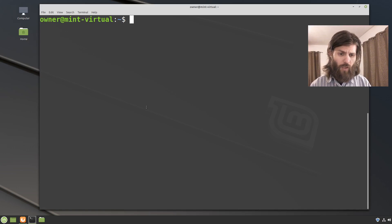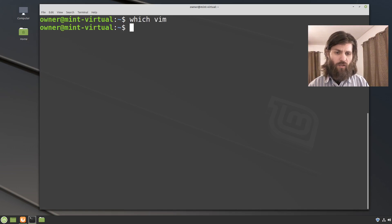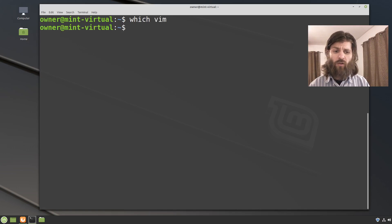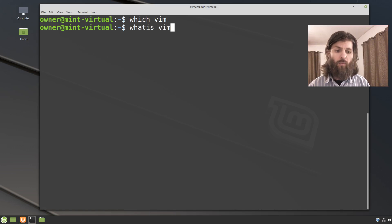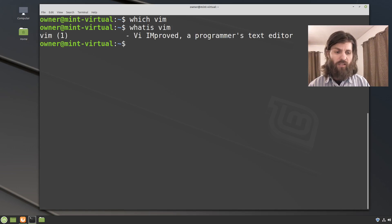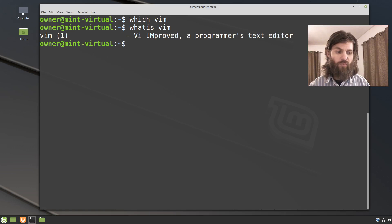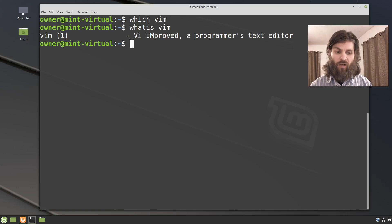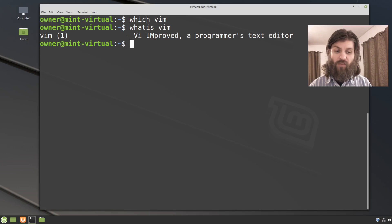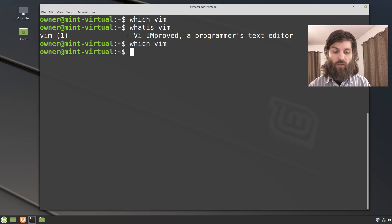So in the terminal let's just see if we have Vim installed. Which vim and it doesn't return anything. Or if I say whatis vim, it tells me that Vim is via improved, is via improved programmer's text editor. That's interesting I didn't know that whatis would return what that program is even if it isn't installed. So you can see which vim, that program isn't installed. I don't have it on there.